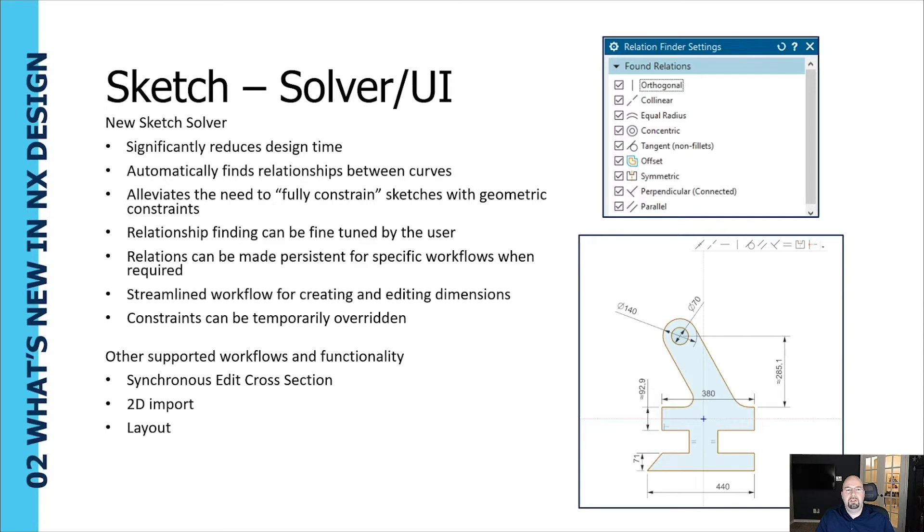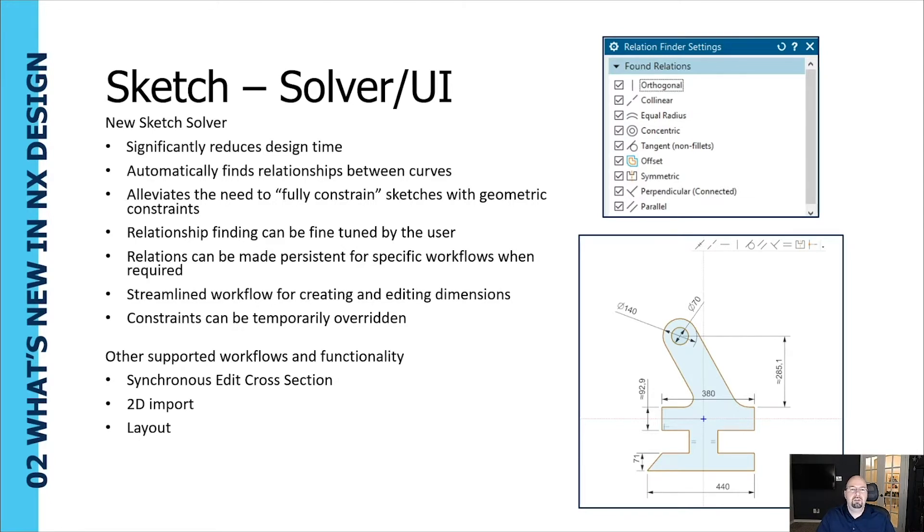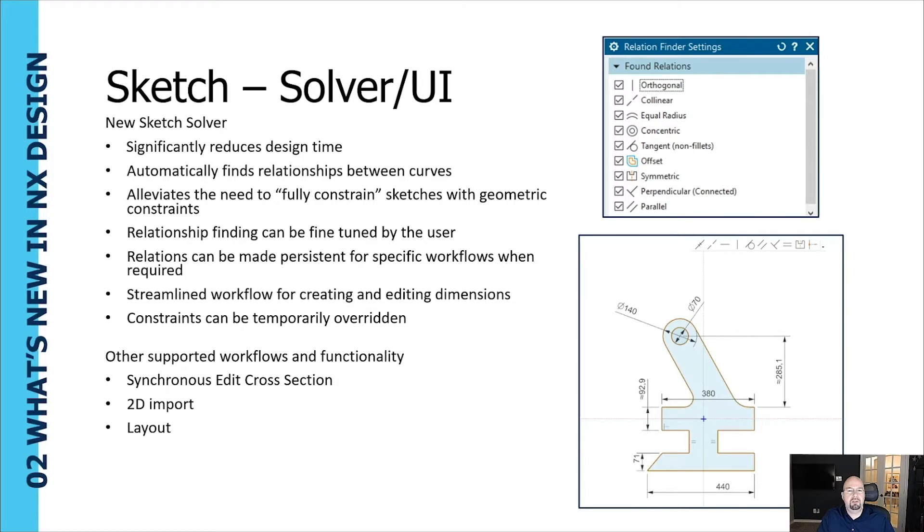Okay, so let's take a look at the sketch solver user interface update here for NX 1926. The new sketch solver significantly reduces design time for you, automatically finds relationships between the curves, and alleviates the need to fully constrain sketches with geometric constraints. All of those types of constraints have been replaced with relations or what are called relation constraints.